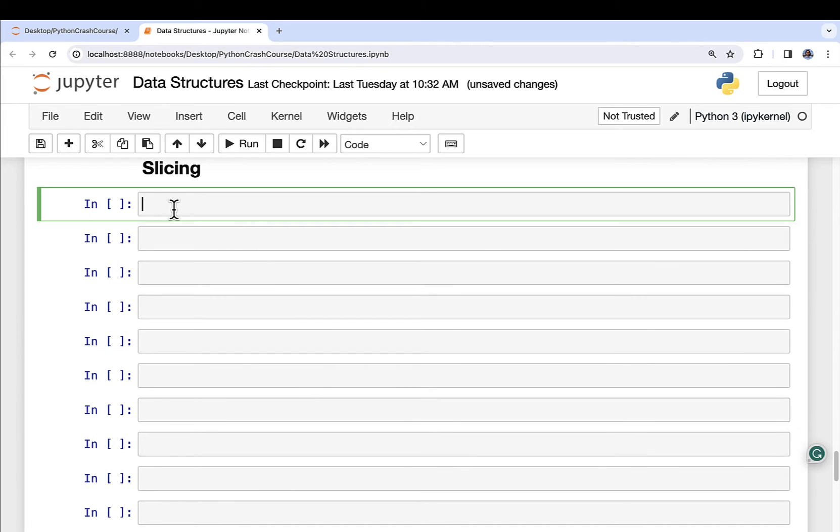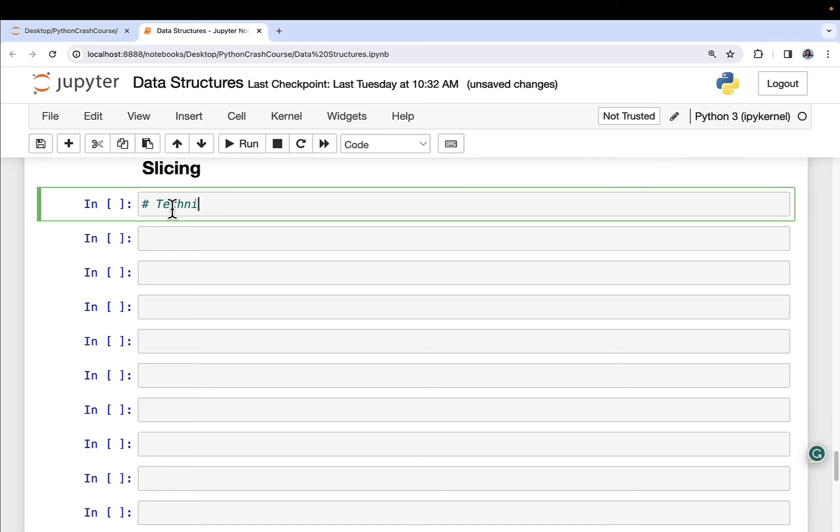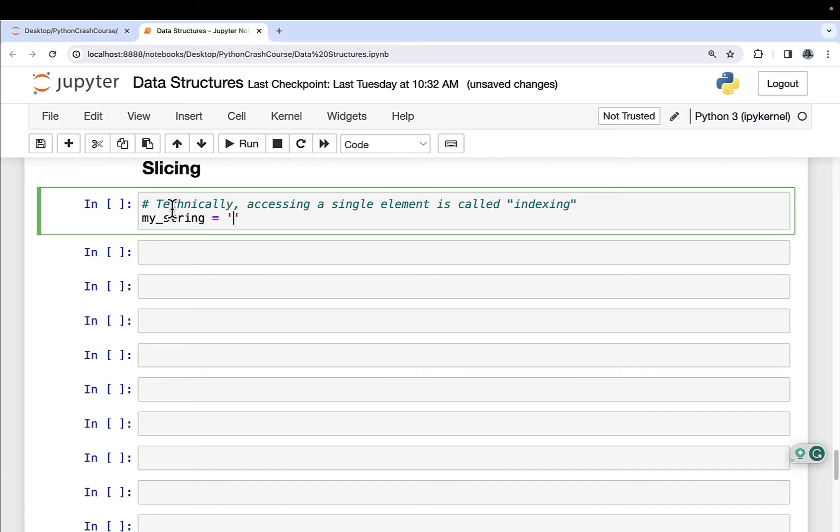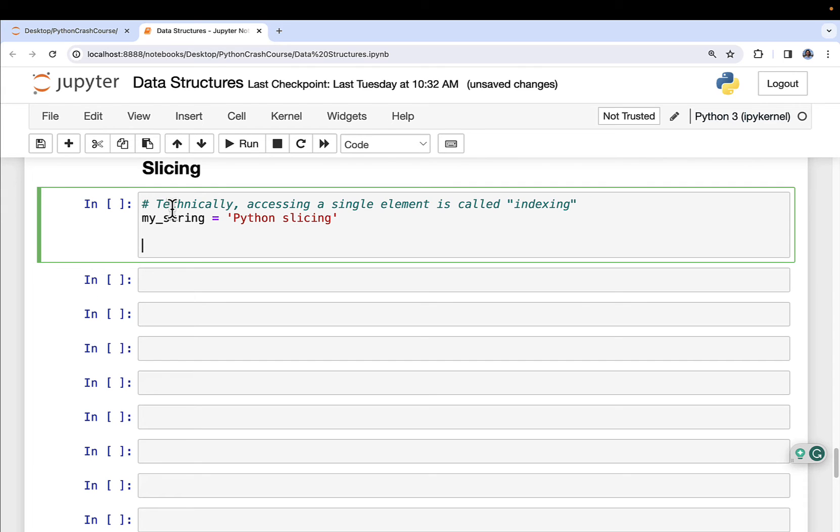You use slicing with lists, strings, and tuples. This is the way you can subset or grab pieces of data out of one of these data structures. Let's slice a string. Technically accessing a single element is called indexing, that's just a little bit of Python nuance. We've got my_string is equal to Python slicing. I've got an object called my_string, it happens to be of type string, and we can index or slice a single element like this.